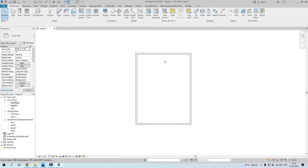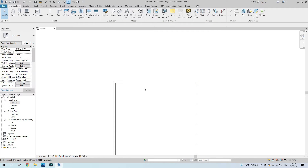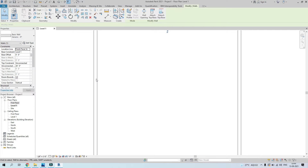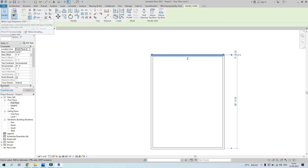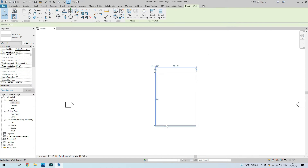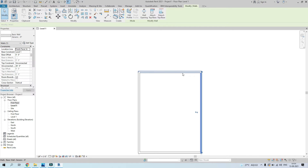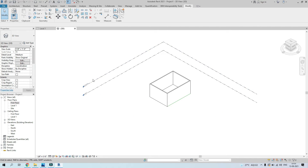I want to change the rest of the walls to nine inches as well, since I already placed them at eight inches. Click on a nine inch wall, and here we have 'Match Type Properties' — click on that option, then select the wall you want to match properties with, and select the other walls. Their thickness is now matched to the same properties.